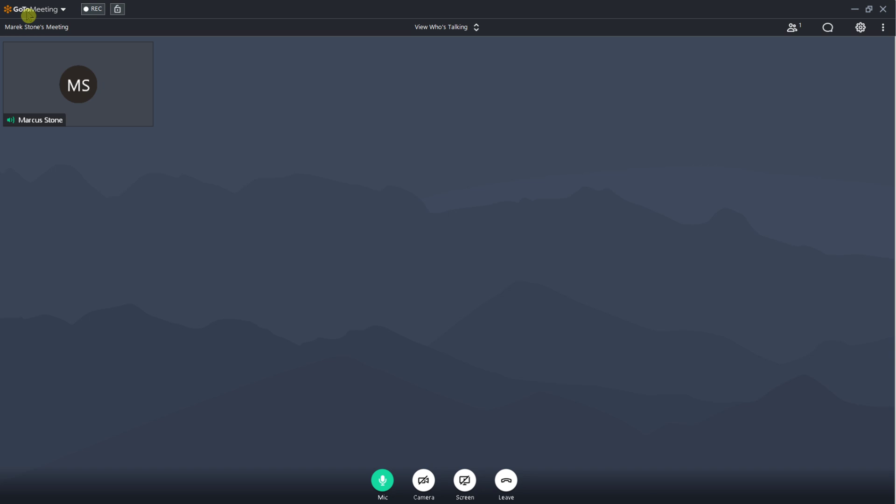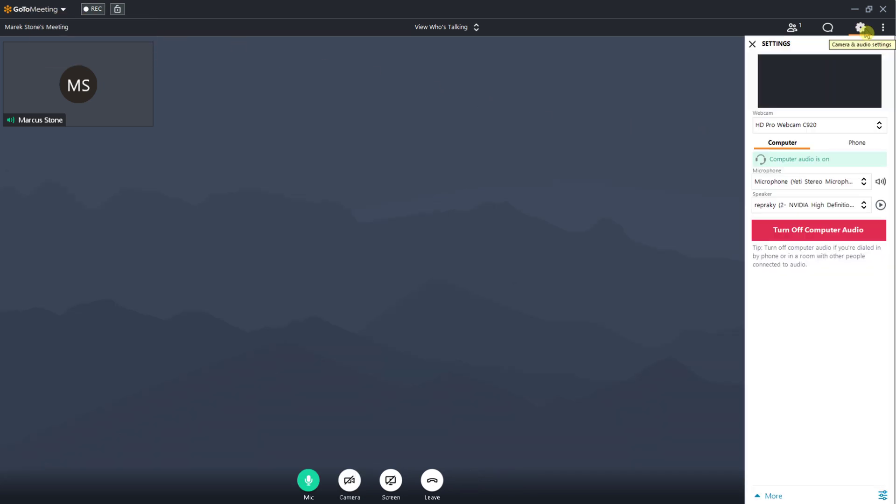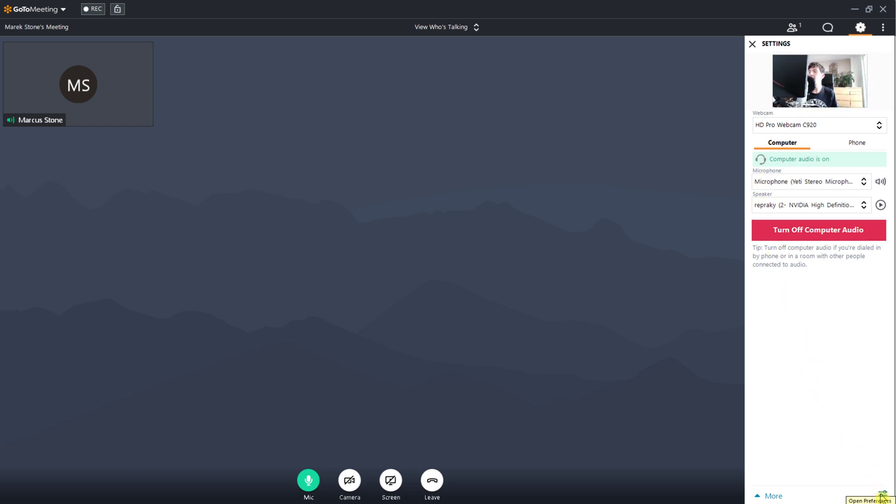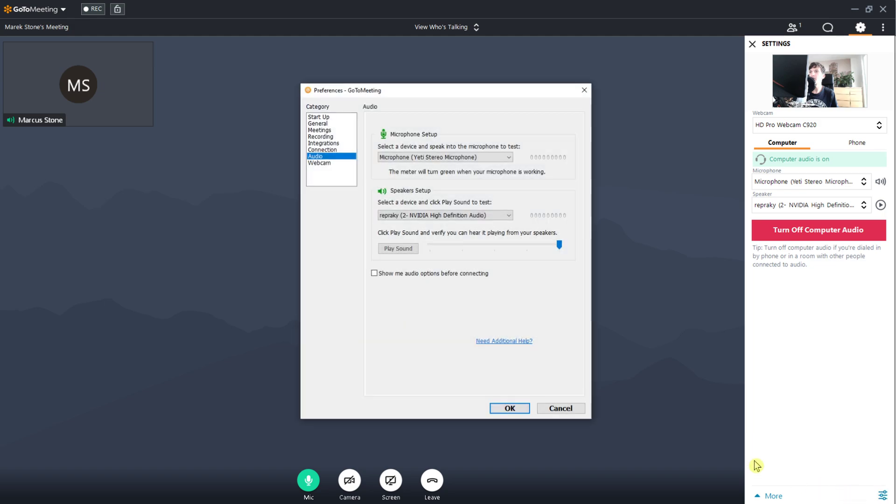The first way is when you are recording to your library on your PC. You want to click here on camera and audio settings, and then go to the bottom right corner to open preferences.